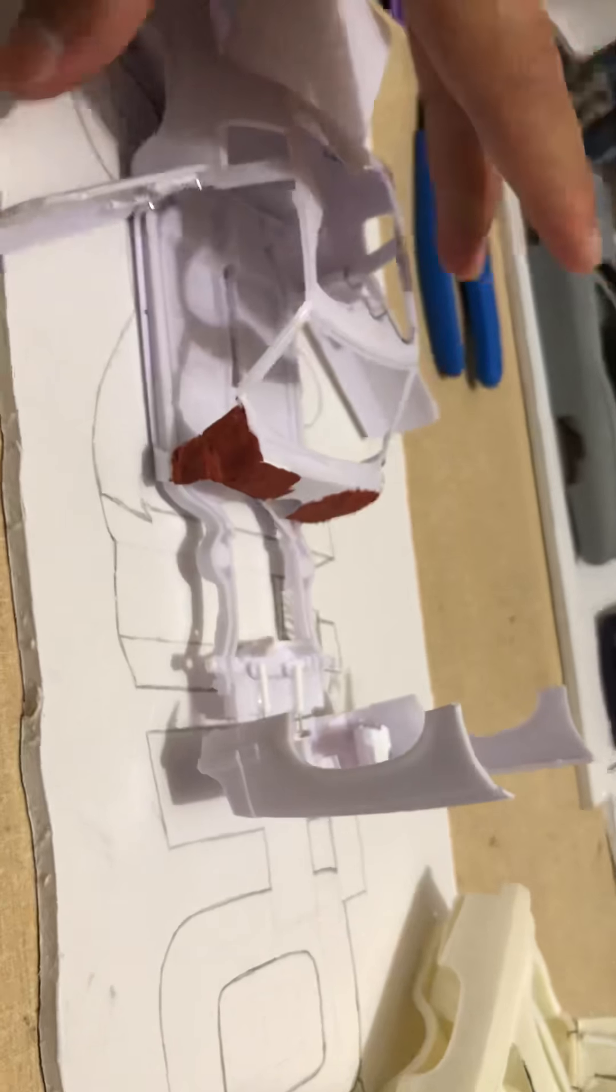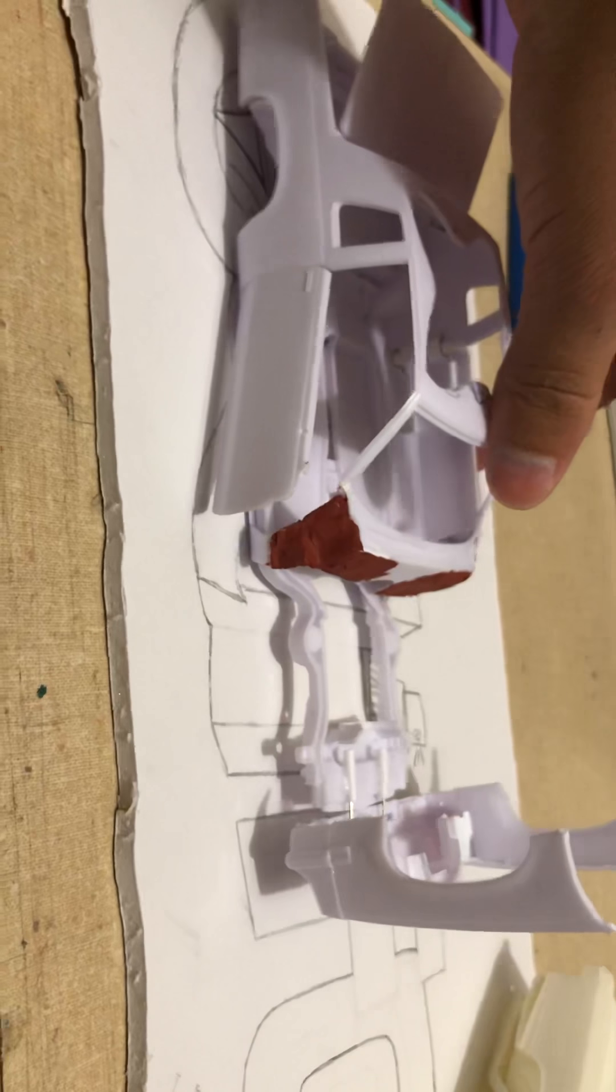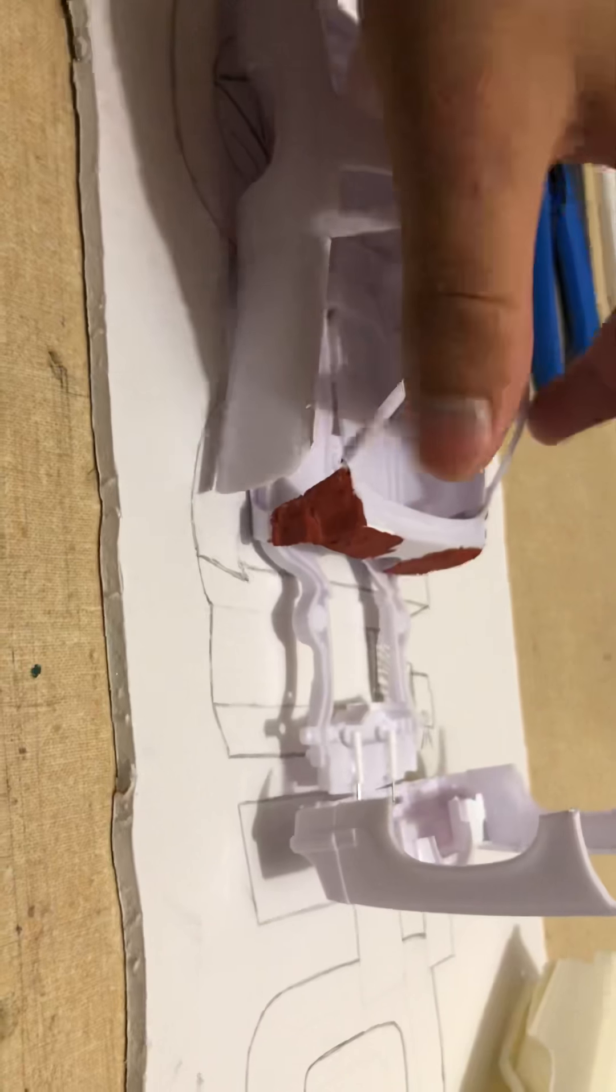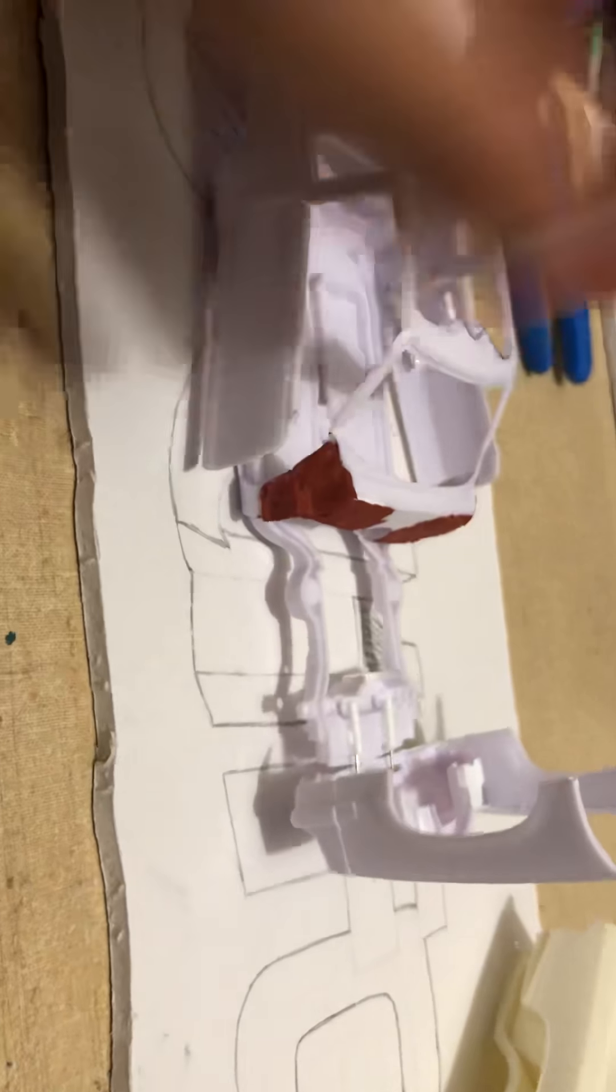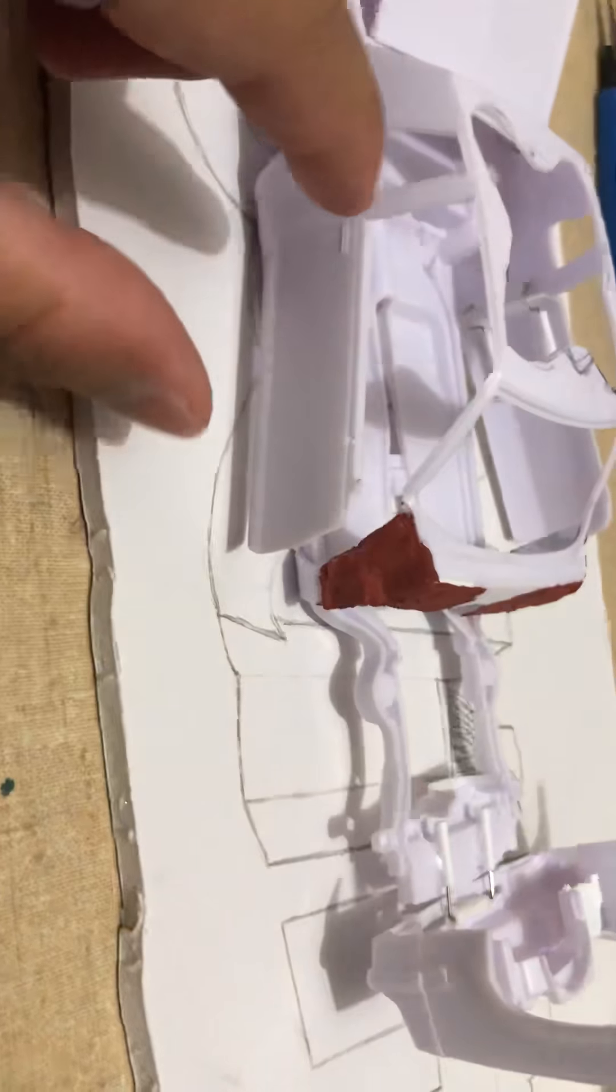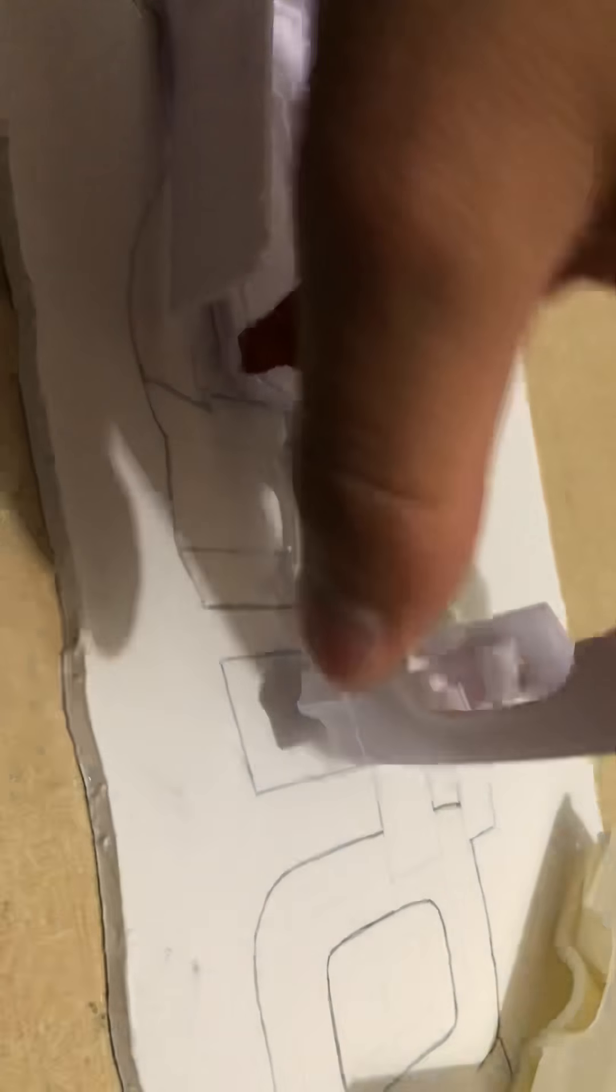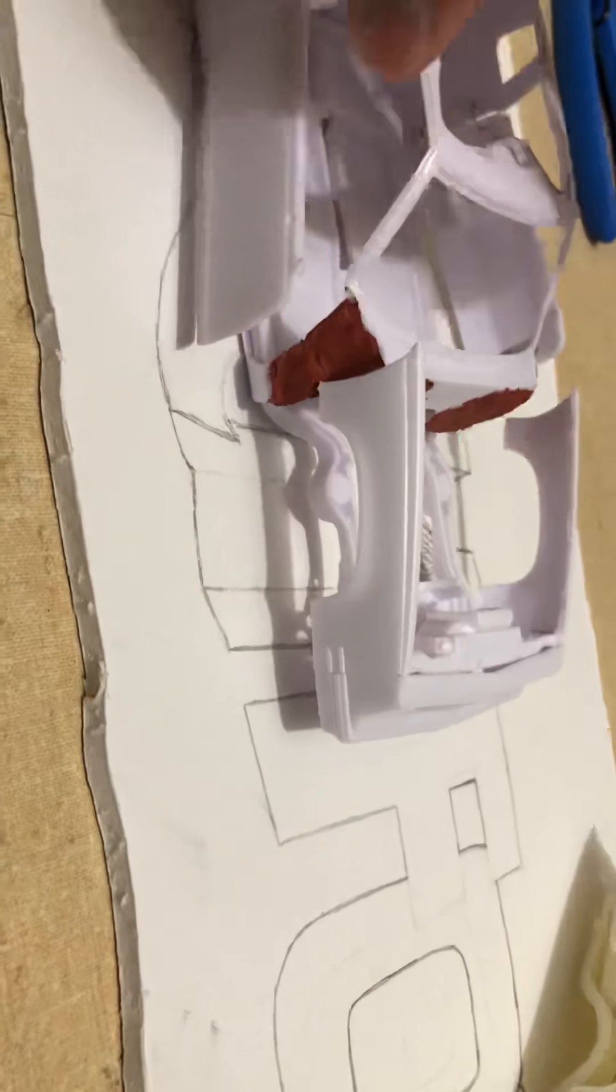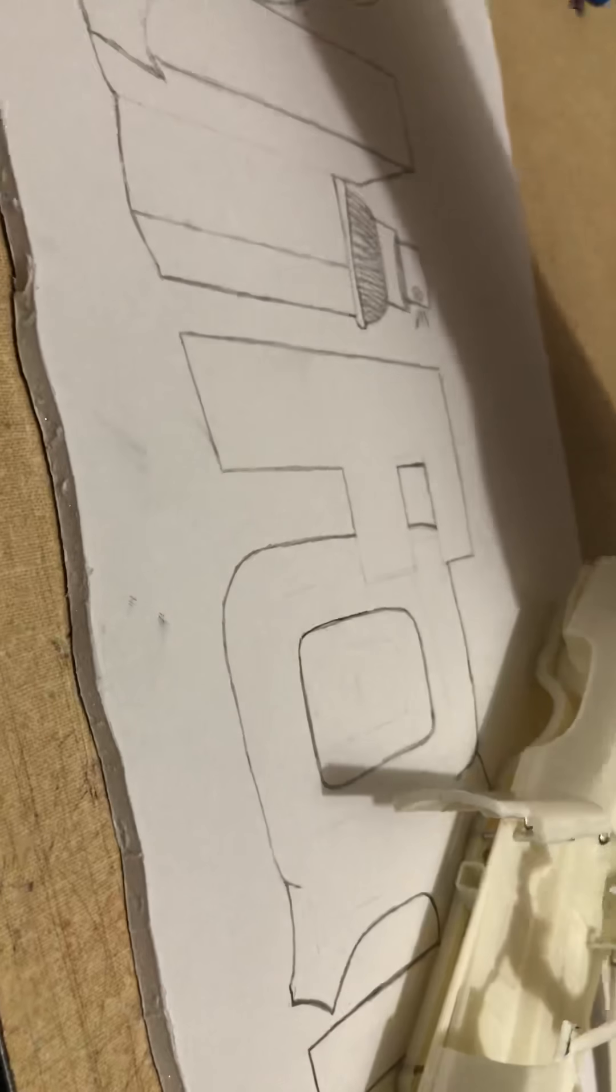But some of y'all might saw my page that I have another Cutlass with the shark fins. Yes, I do have an, I am going to build that one as well too. But let me know, guys.